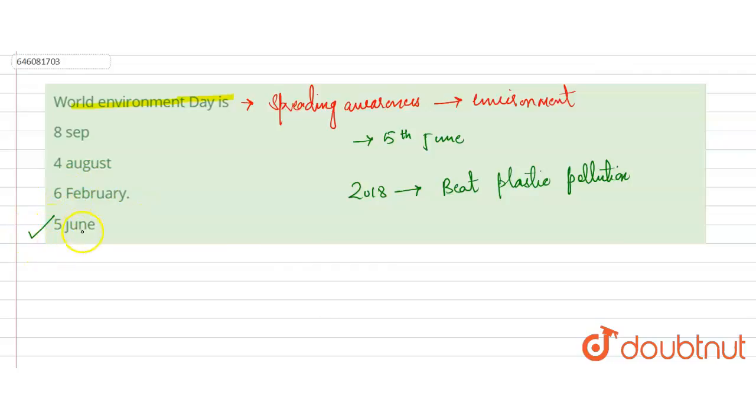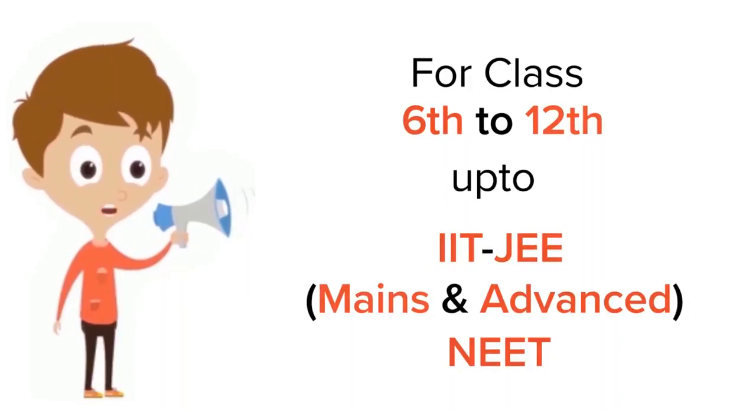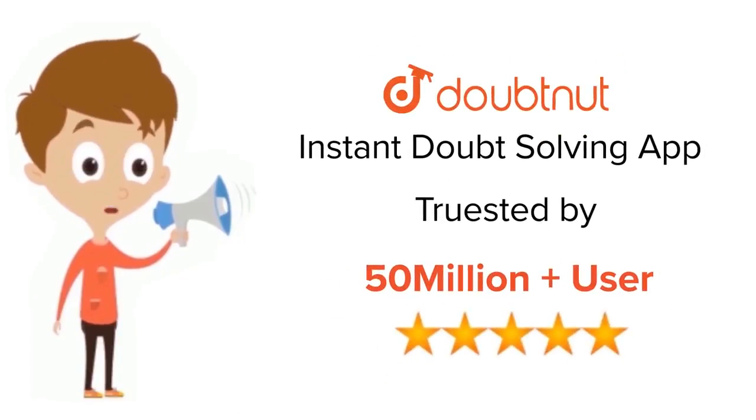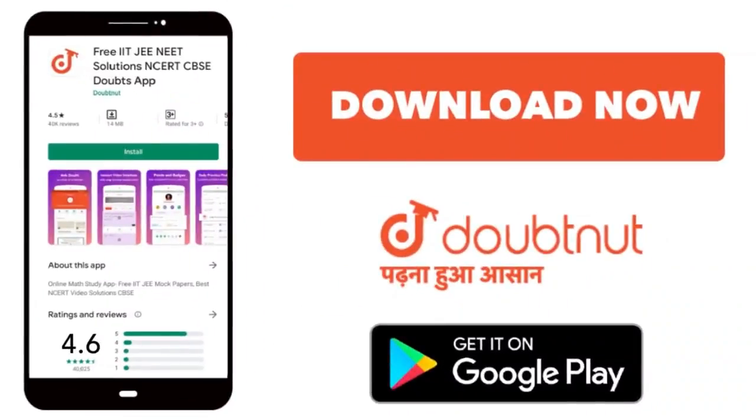Thank you. For class 6th to 12th, up to IIT-JEE and NEET level, trusted by more than 5 crore students. Download Doubtnet app today.